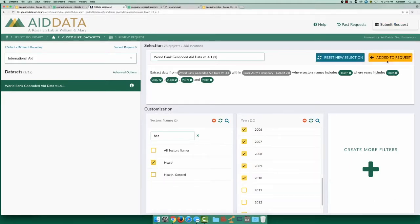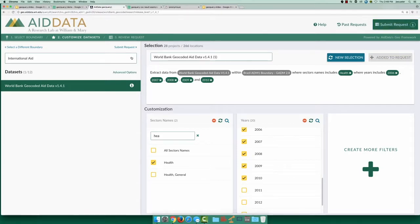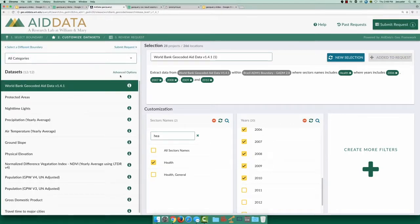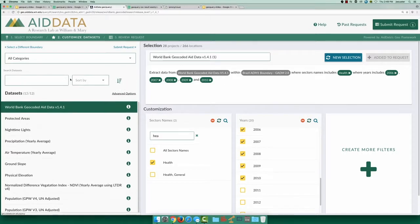To calculate per capita aid, we also need a data source for population. Searching for this, we see that there are two datasets available.